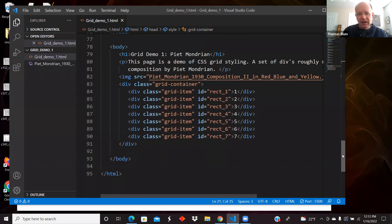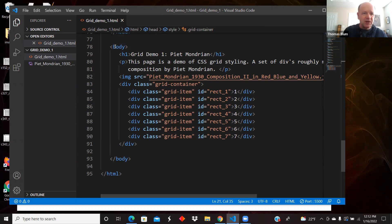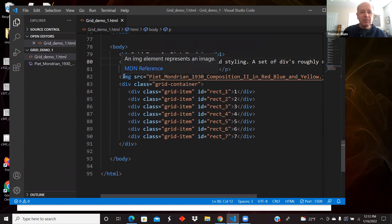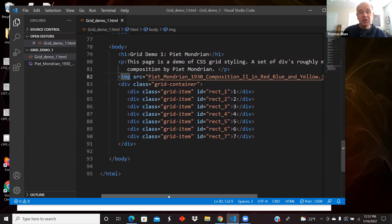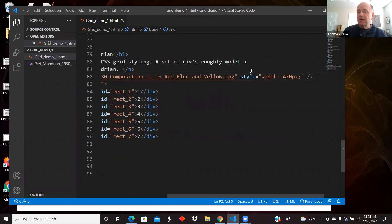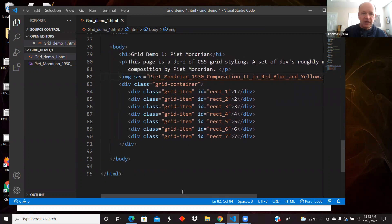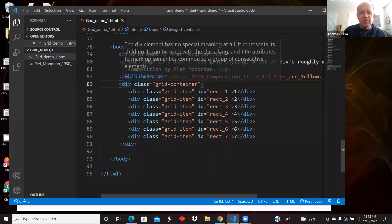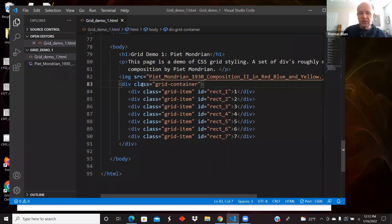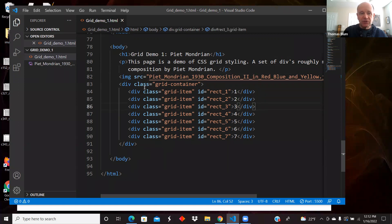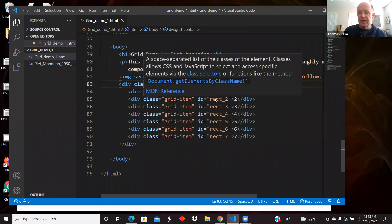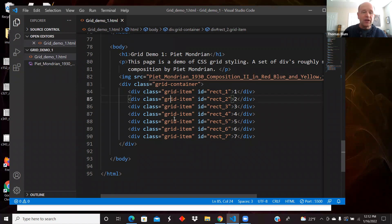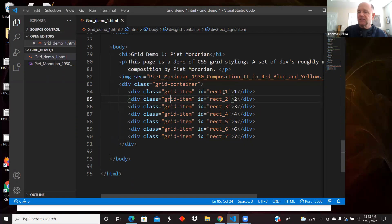So above I have the styling, but here is the HTML body. I've got the header, my little paragraph, my image. I gave the image a specific width. I let the height scale accordingly. Then I have a div which I'm going to specify as the container of the other divs.